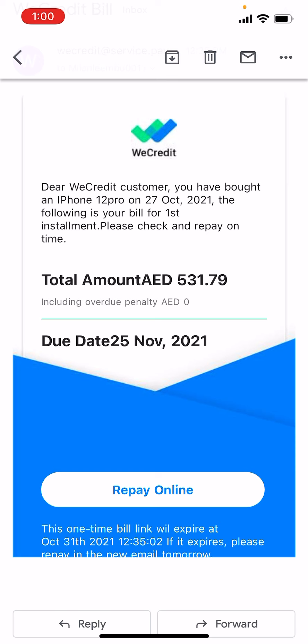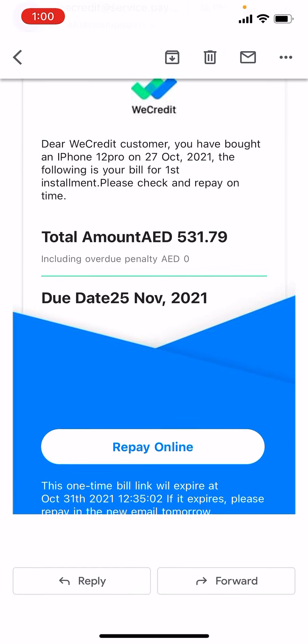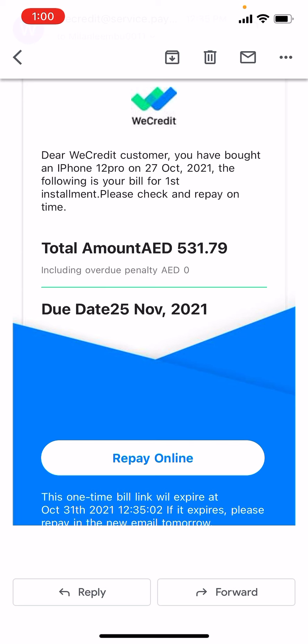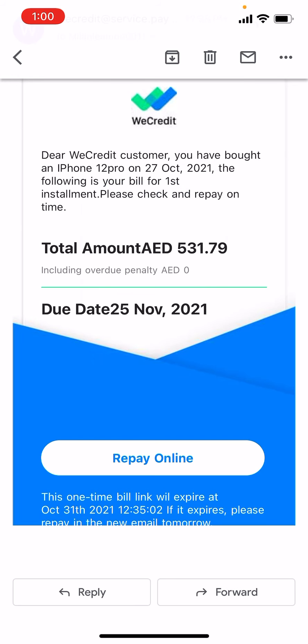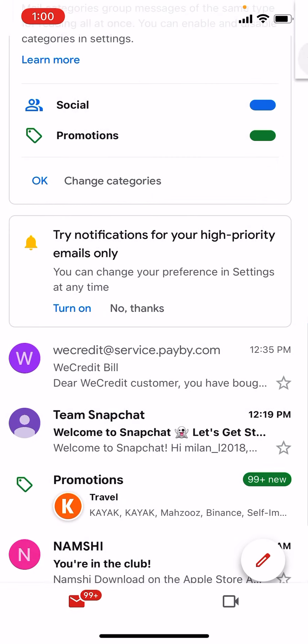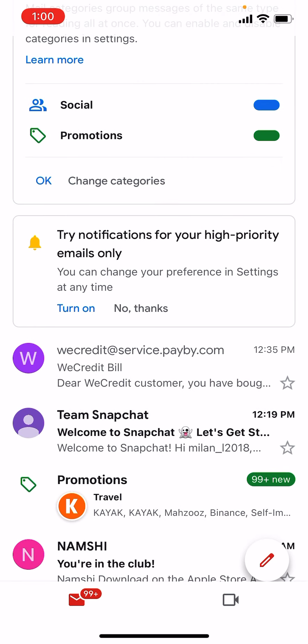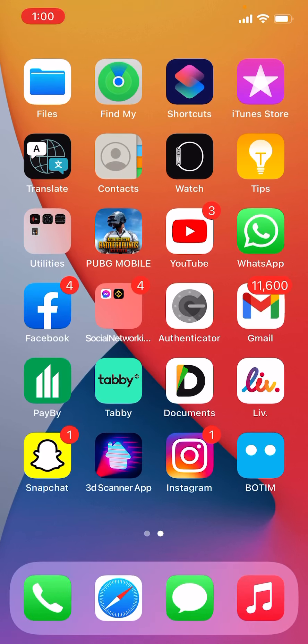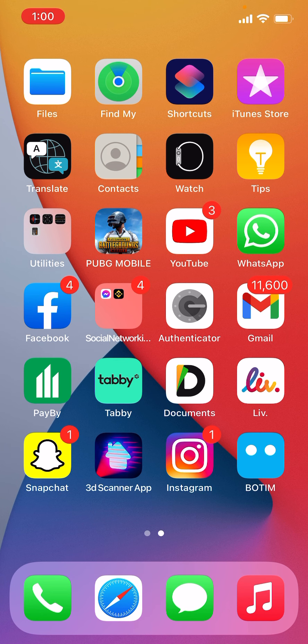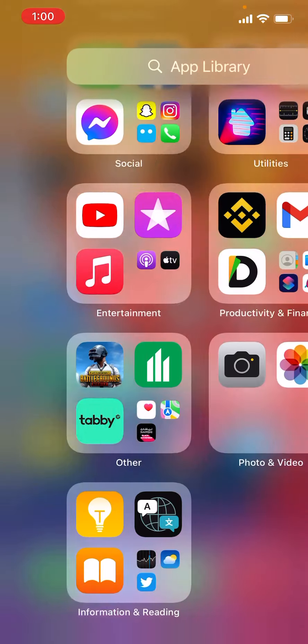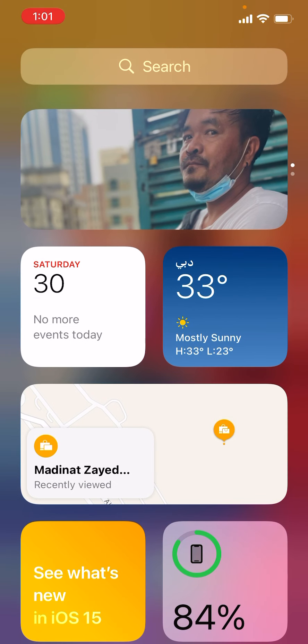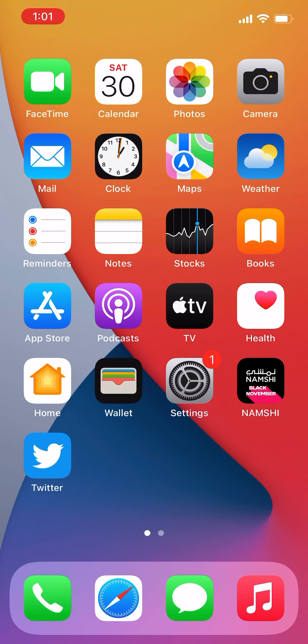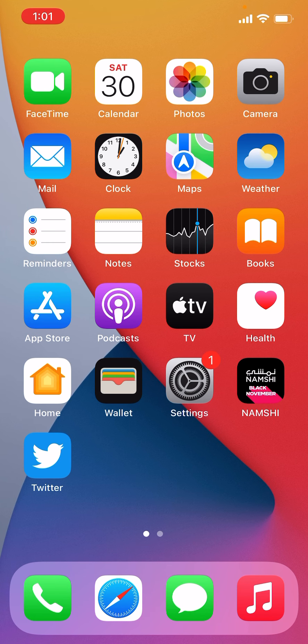I have to pay every month 531 dirhams for six months, and I can repay online from here or from any kiosk machine. So I paid a down payment of 676 dirhams there, and the rest is every month.